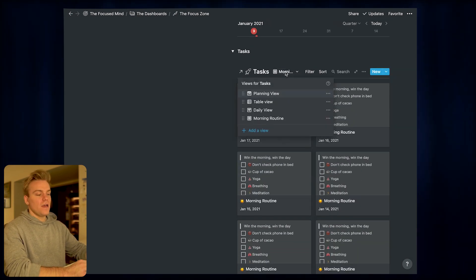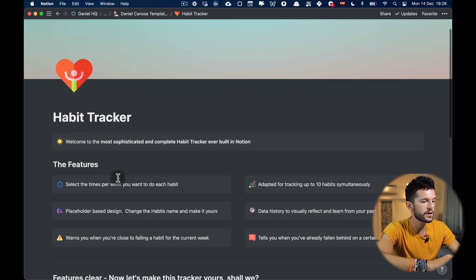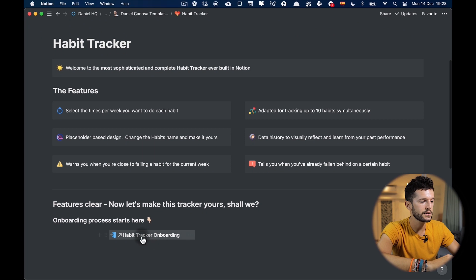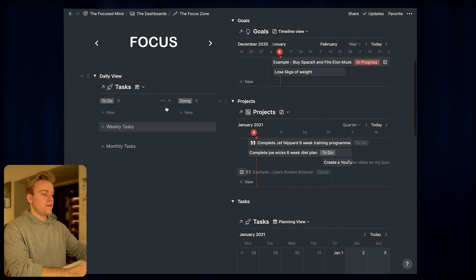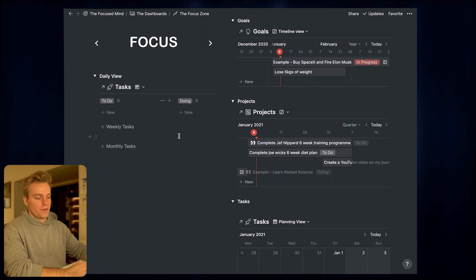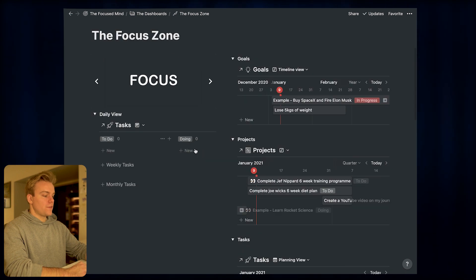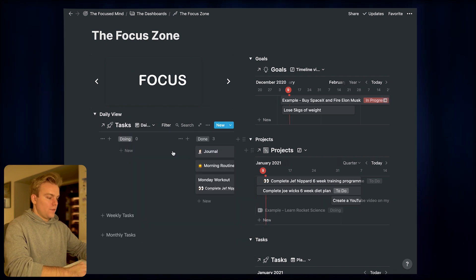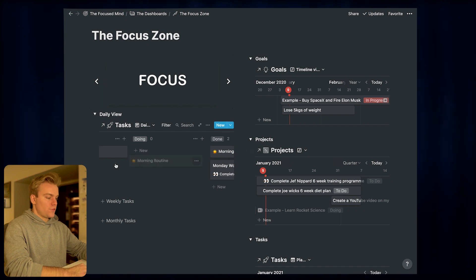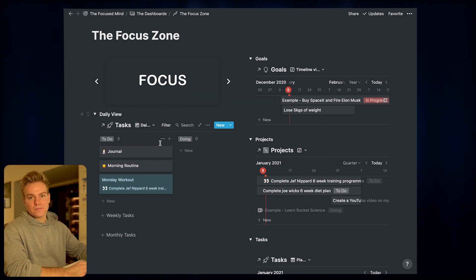I can also see how my habits are going by slipping into the morning routine view and checking what I did on each day. It's not the most robust habit tracker — if you want something more intricate, I'd recommend checking out my friend Daniel Canosa's habit tracker. The only other view in the Focus Zone is the daily view, which is currently empty since I haven't assigned tasks to today. Dragging tasks into today's date populates a kanban board showing all tasks I need to do, where I am with them — a great way to focus on the day ahead.